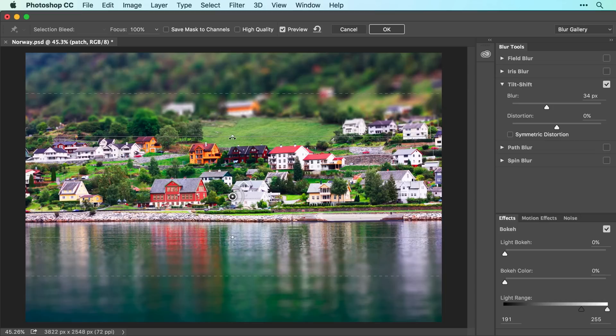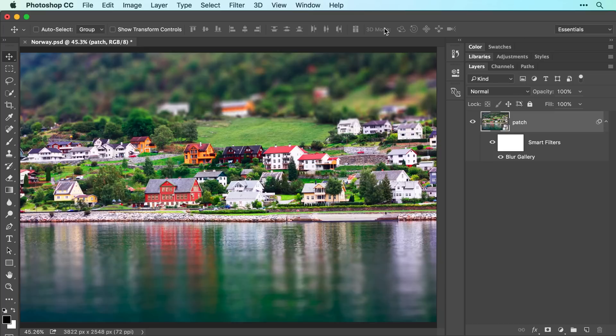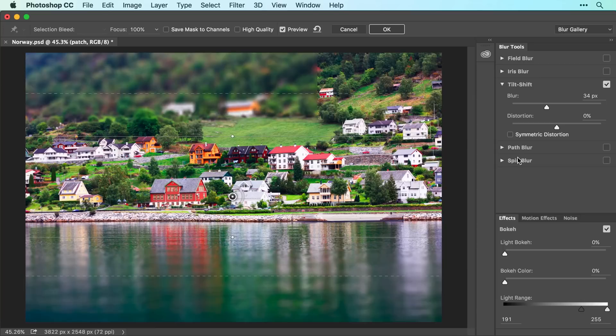When you're finished, click OK in the Options bar at the top of your screen, and Photoshop applies the filter. To experiment with different filter settings, double-click the filter's name in the Layers panel to re-open it.